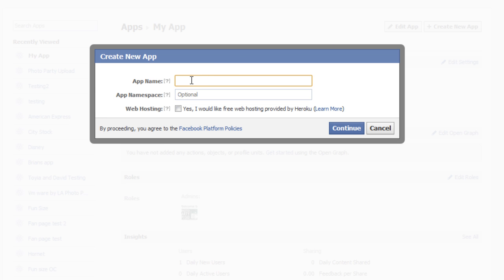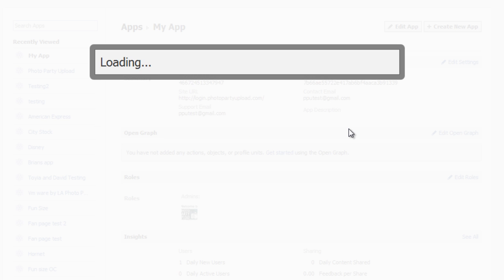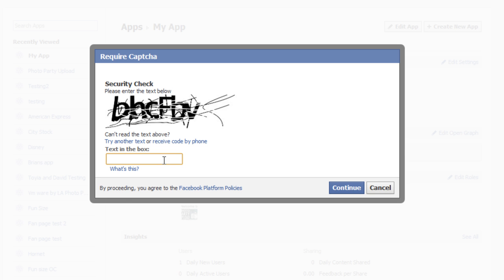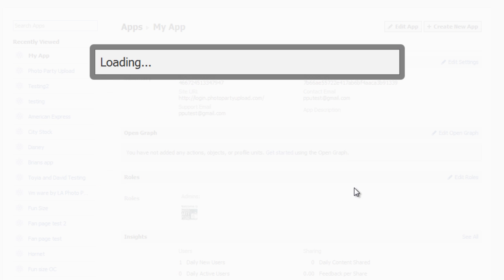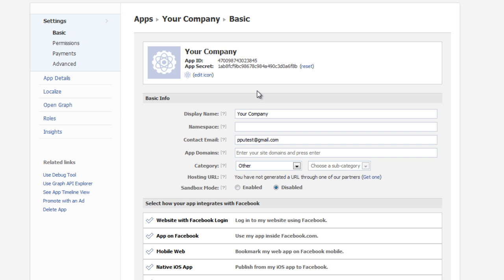And this gives us a chance to name this app. So let's name this app Your Company. Now we can leave the app name space blank and we can leave this checkbox unchecked. So we click on Continue. Looks like we got a security check. We'll enter these letters. Not too difficult to read this time. And then we click on Continue.